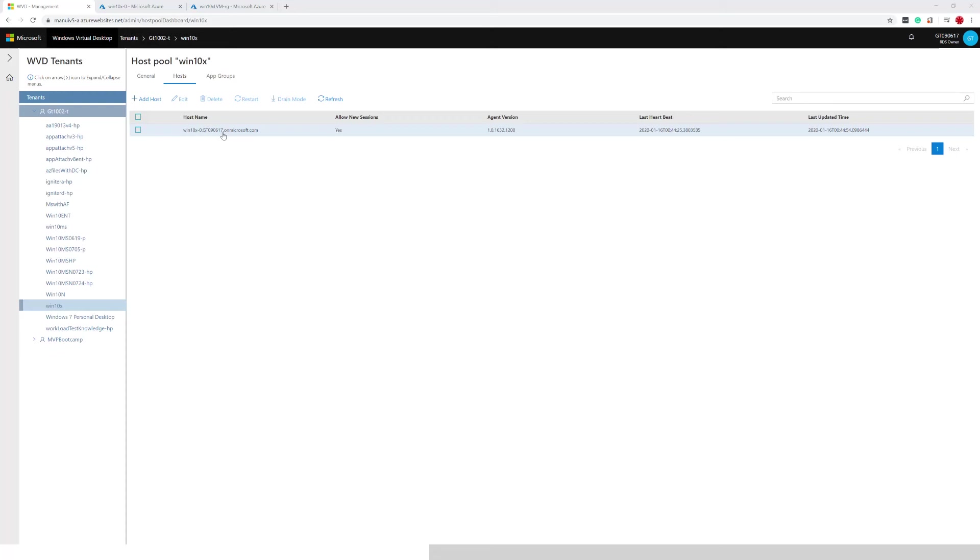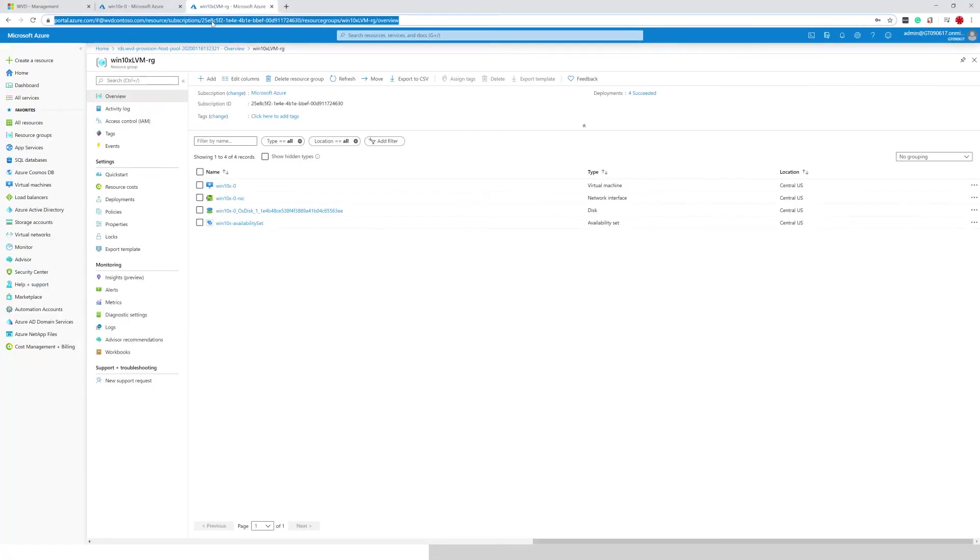What we're going to do right now is go into the management portal and here is my resource group that has that one particular VM.